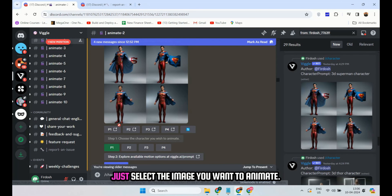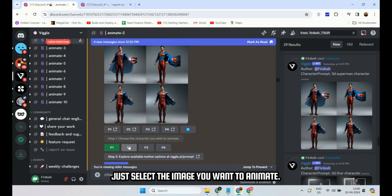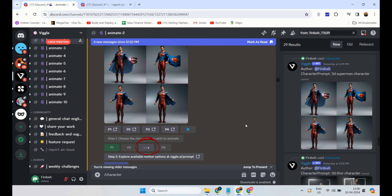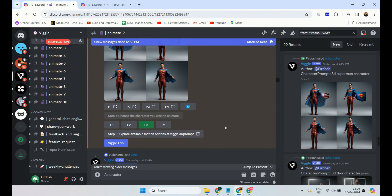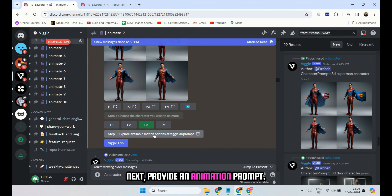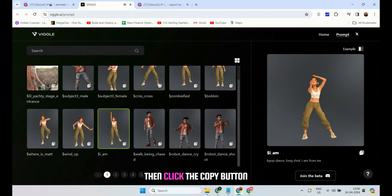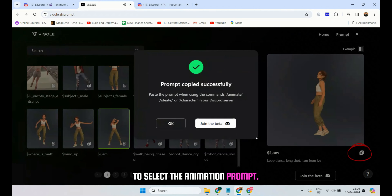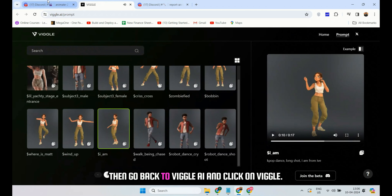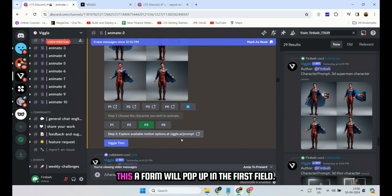Let's create a character using Vigil AI. To do this, type slash character. At the time of recording this video, the slash character function isn't operational as the Vigil team is upgrading this feature. However, previously it worked — to generate an image, you just needed to type slash character and then provide a prompt. For example, I provided the prompt '3D Superman character' and received these images as a result. Using slash character, I created all these images.